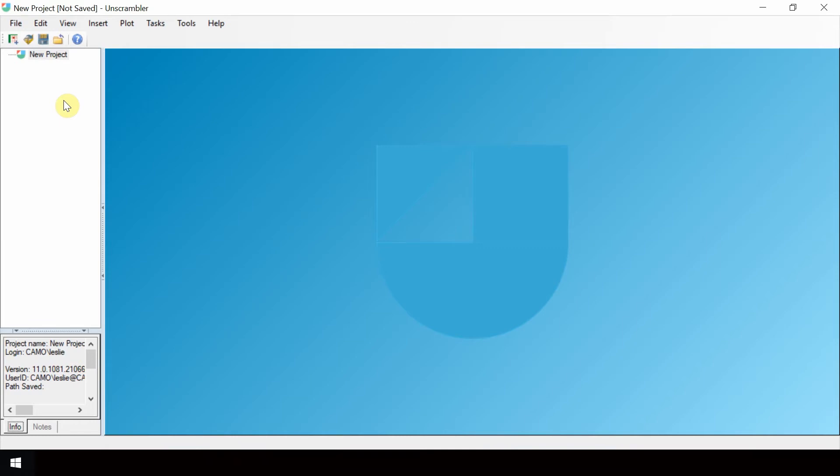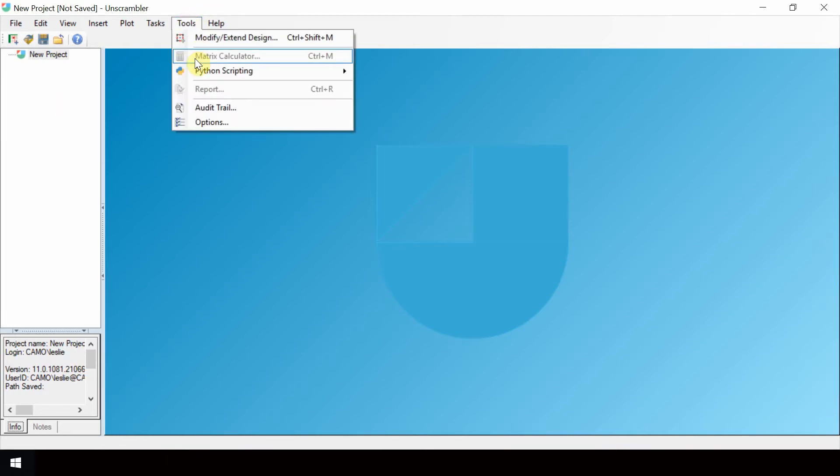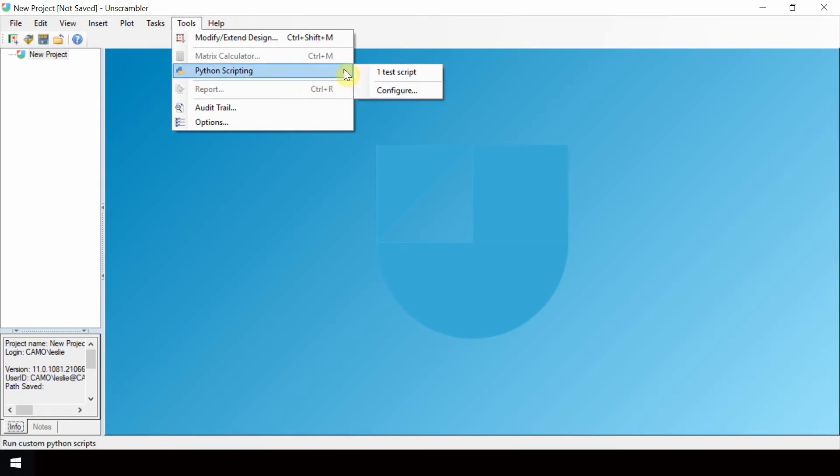Open the Python Scripting menu from Tools, Python Scripting. A list of shortcuts of saved configurations can be accessed from here.